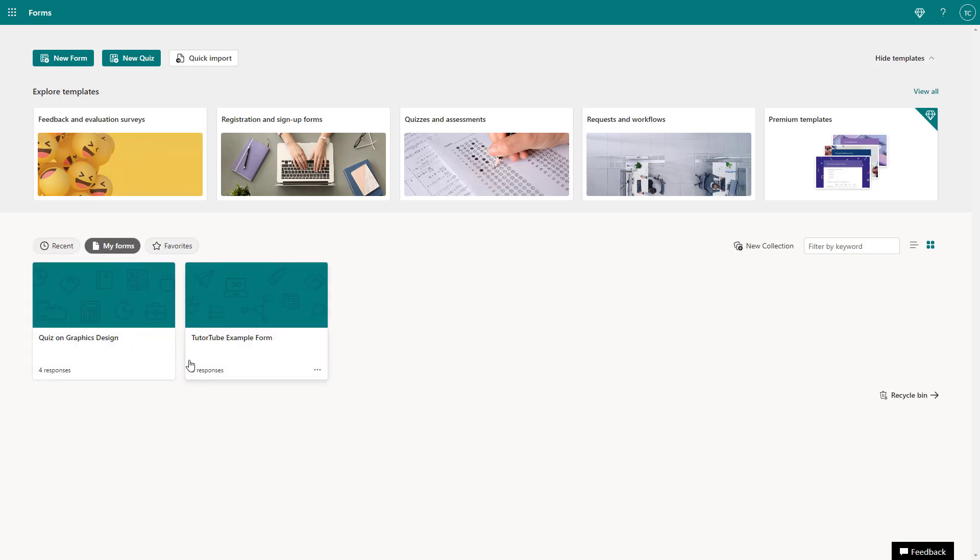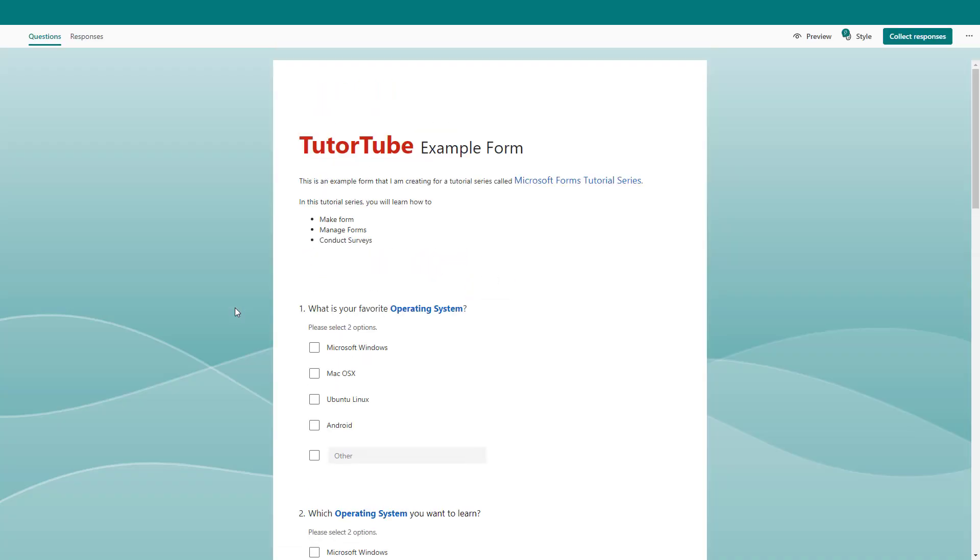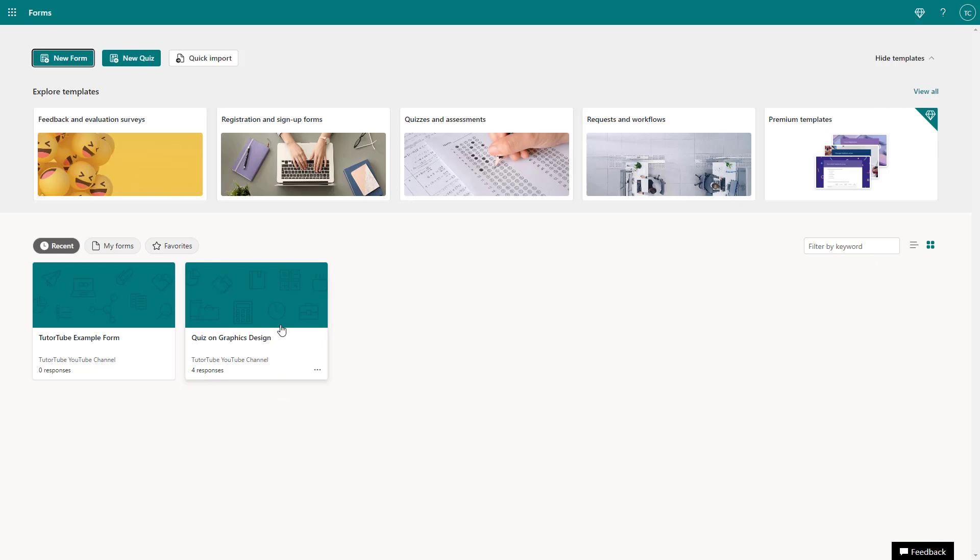Sometimes you may have a form and want to create an exact copy of it. In that case, you can go to the home page, click on the more options, and you can see that copy is an option.